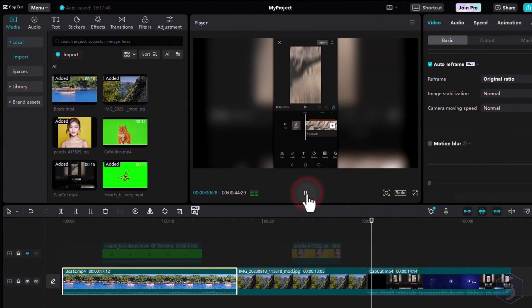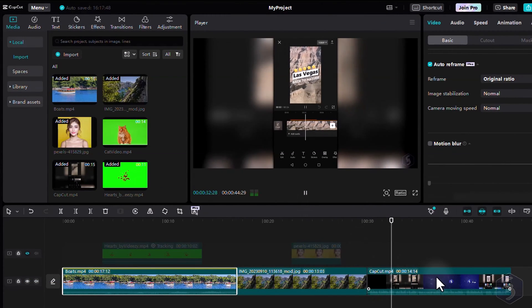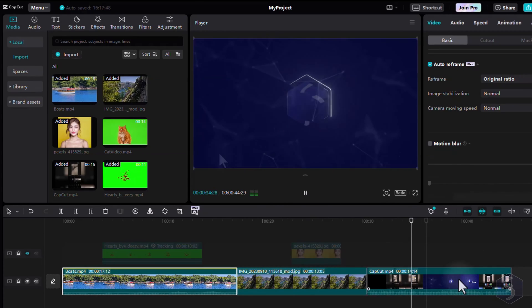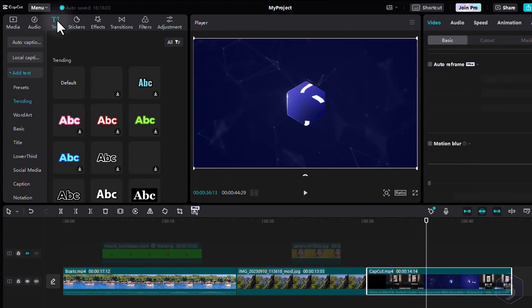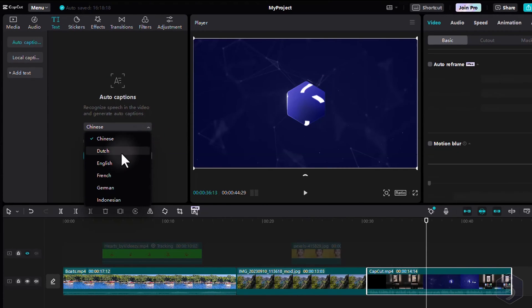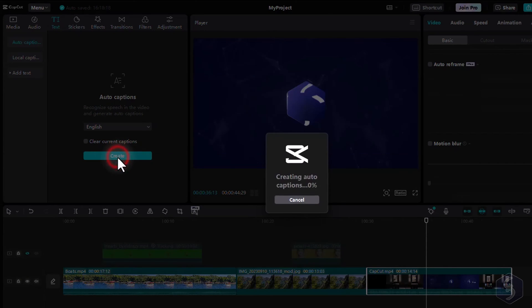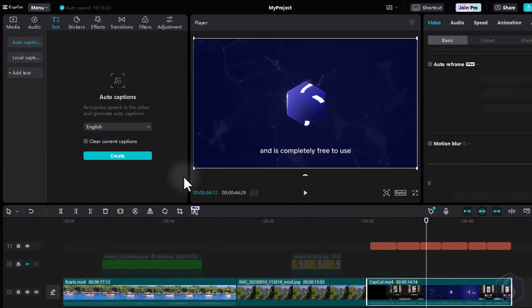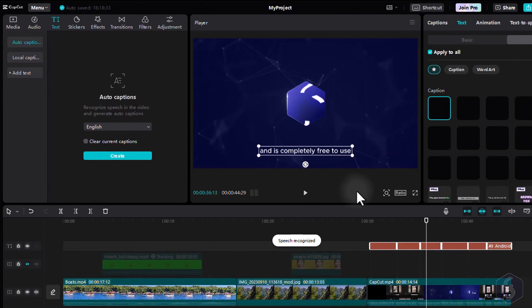CapCut also covers features about speech and captions. If you select any video with speech, you can go to Text on the left, and then to Auto Captions to generate captions with one click. Just choose the preferred language, and captions will be generated as independent text clips with perfect timings.